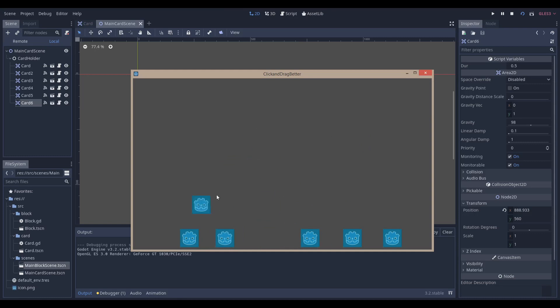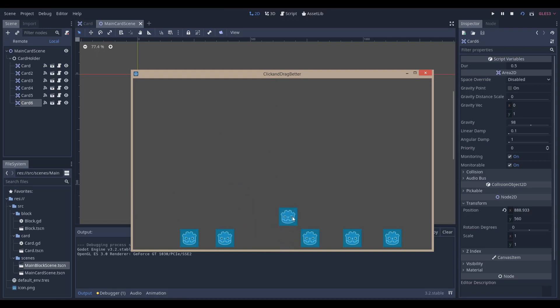Or if you want to have a heal card for your players on the left-hand side, you can just, if this is the heal card, you can just go, if you have another area 2D just over here. And you can say something like, when this card is overlapping, just make sure that the player is able to be healed. And that's really all to it.